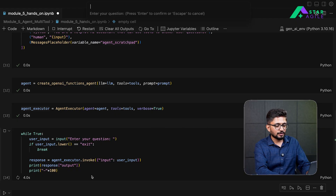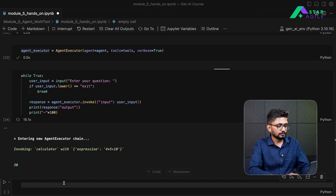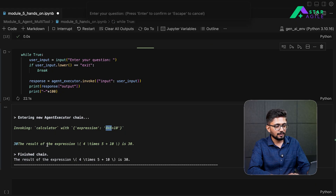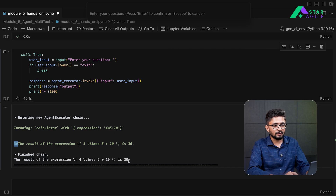Let's run this and see the tool in action. We write a simple expression: 'tell me the result for 4 times 5 plus 10.' You can see it is logging the action — it has invoked the calculator with expression 4*5+10. The result of this expression is 30: 4 times 5 is 20, plus 10 is 30. The agent returns the output: 'the result of the expression is 30.'